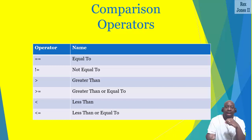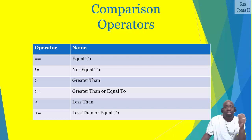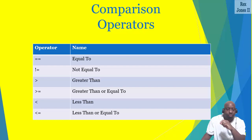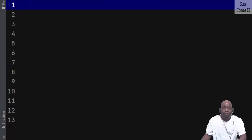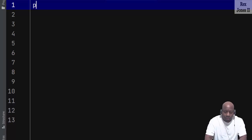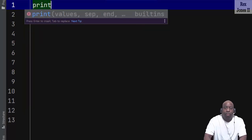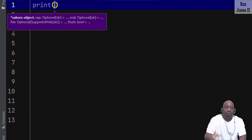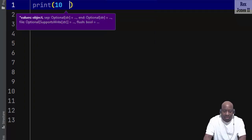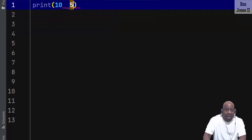After evaluating the values, the interpreter will return true or false. In the IDE we can write print, then compare our values such as 10 and 5.